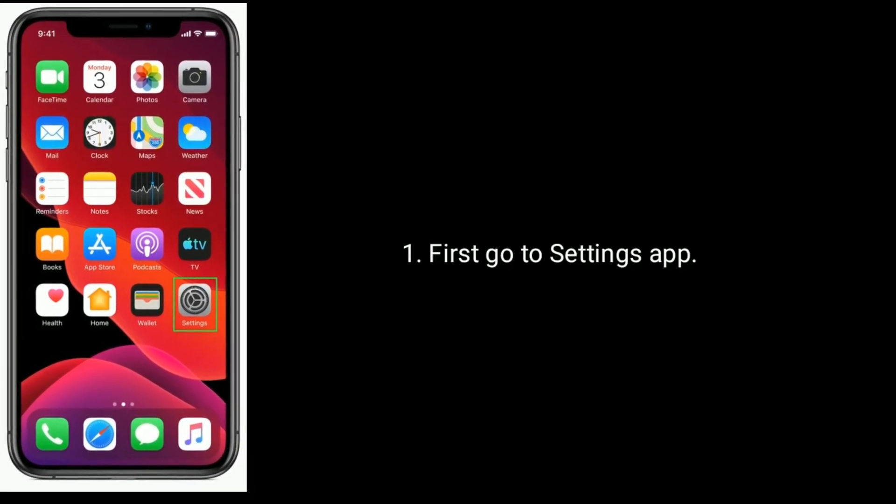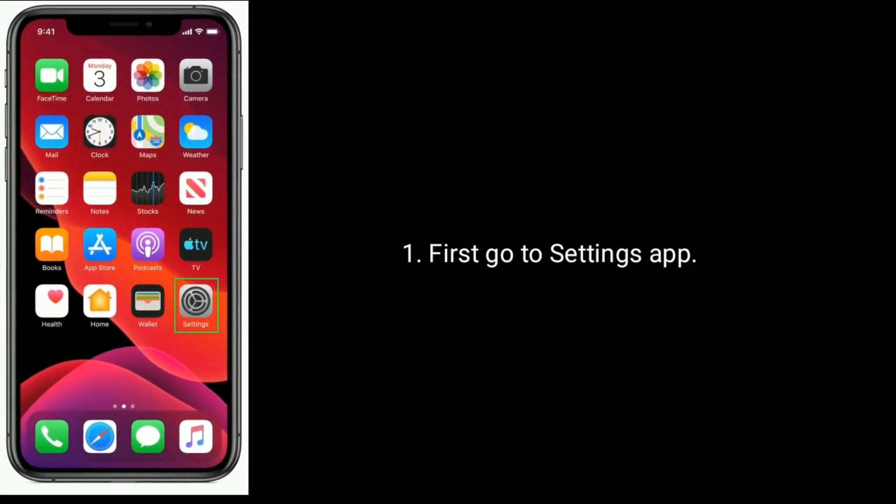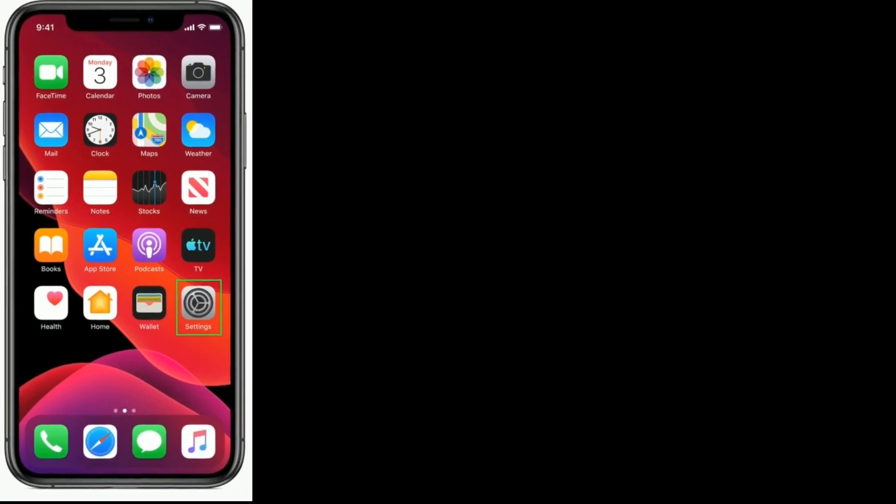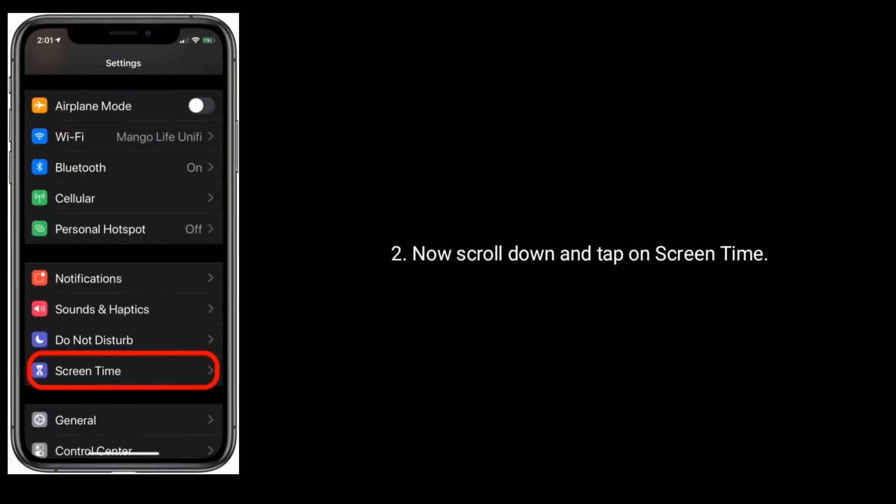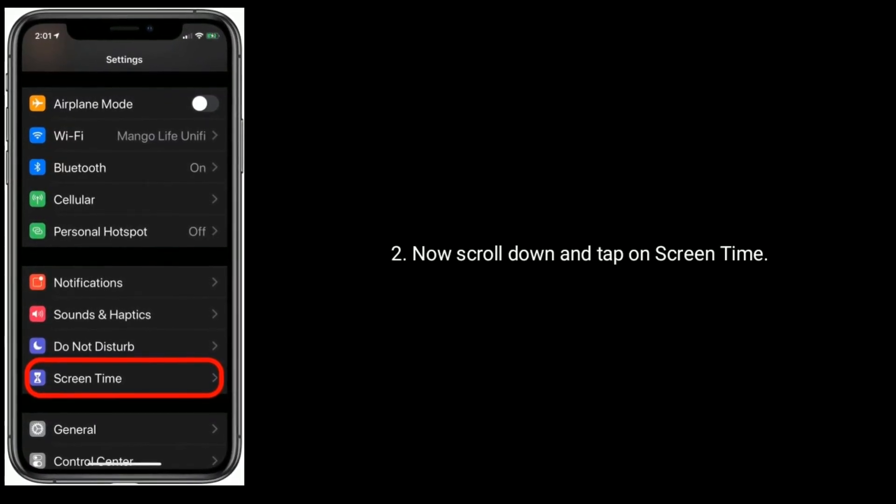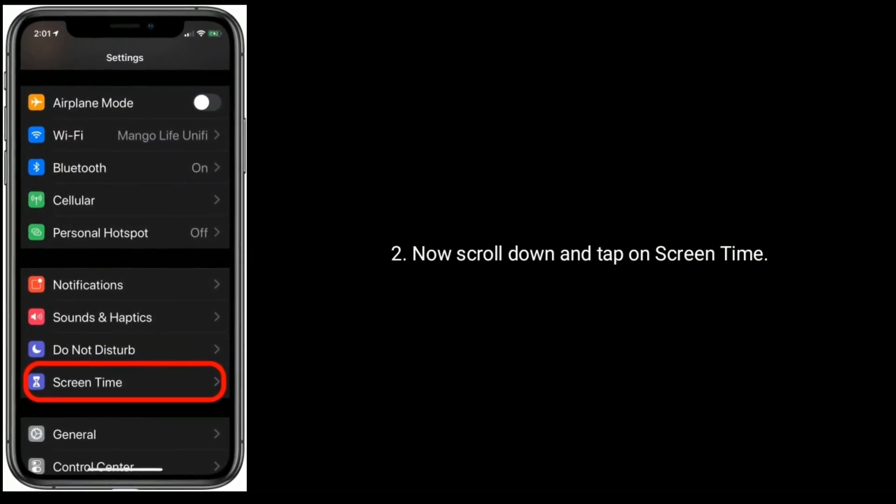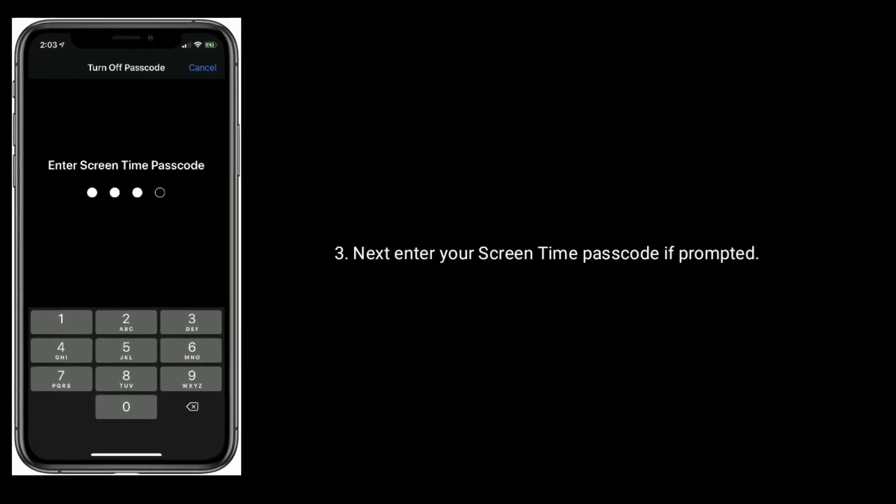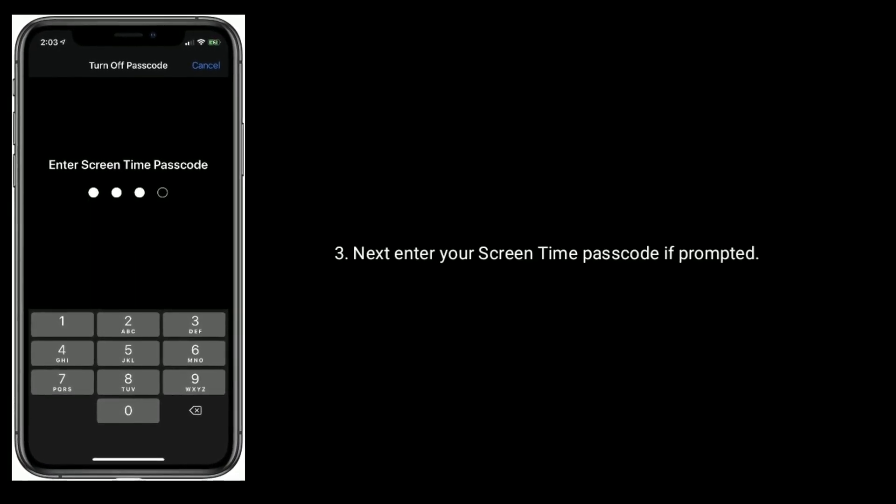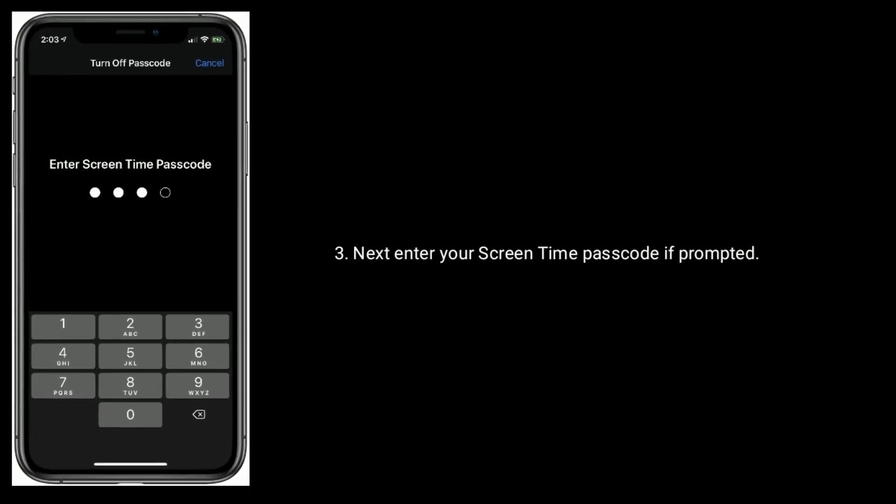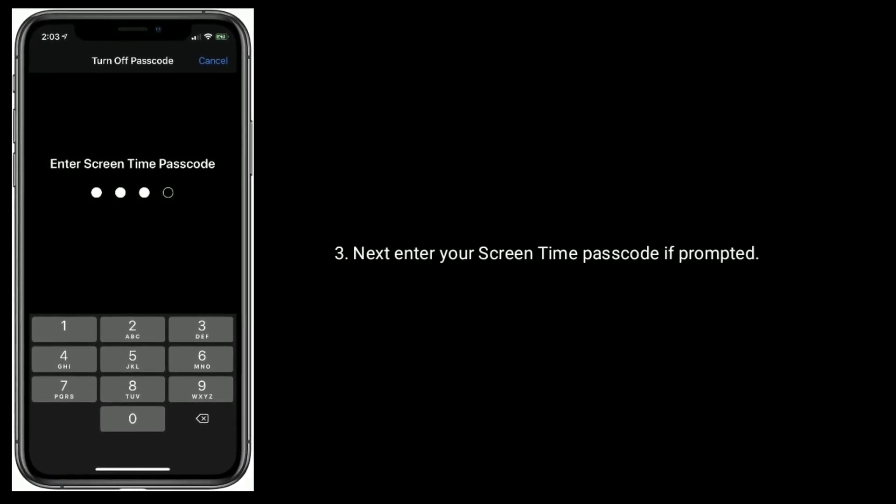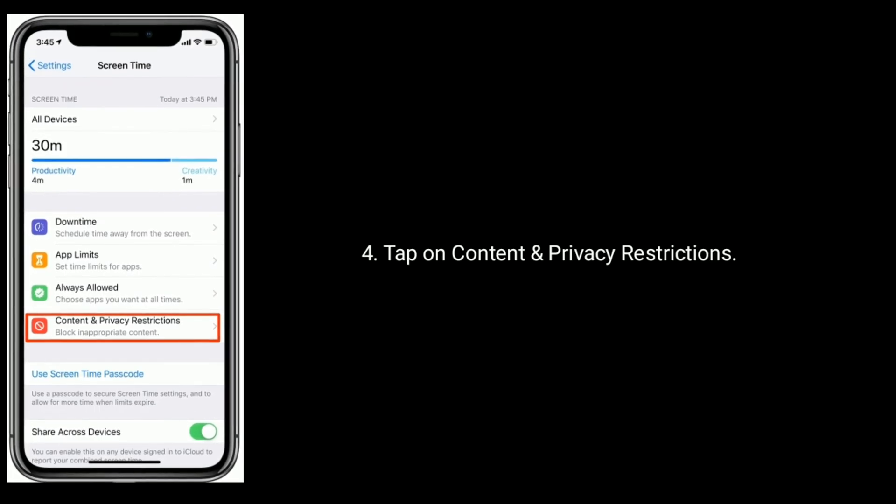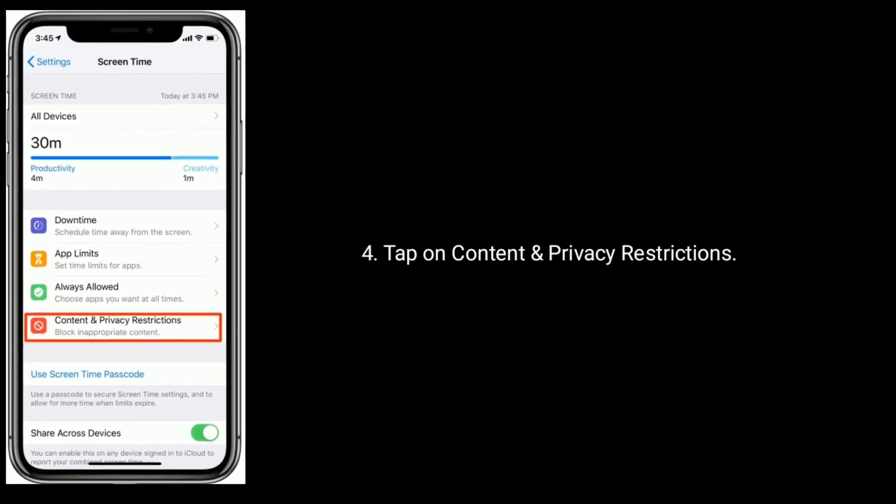First, go to Settings app. Now scroll down and tap on Screen Time. Next, enter your Screen Time passcode if prompted. Tap on Content and Privacy Restrictions.